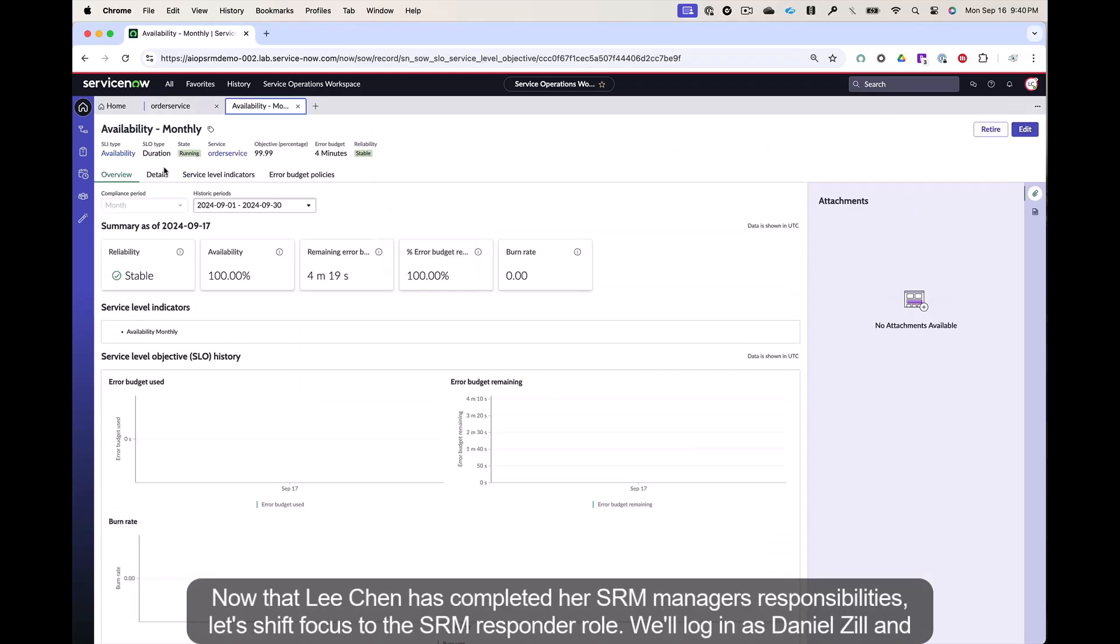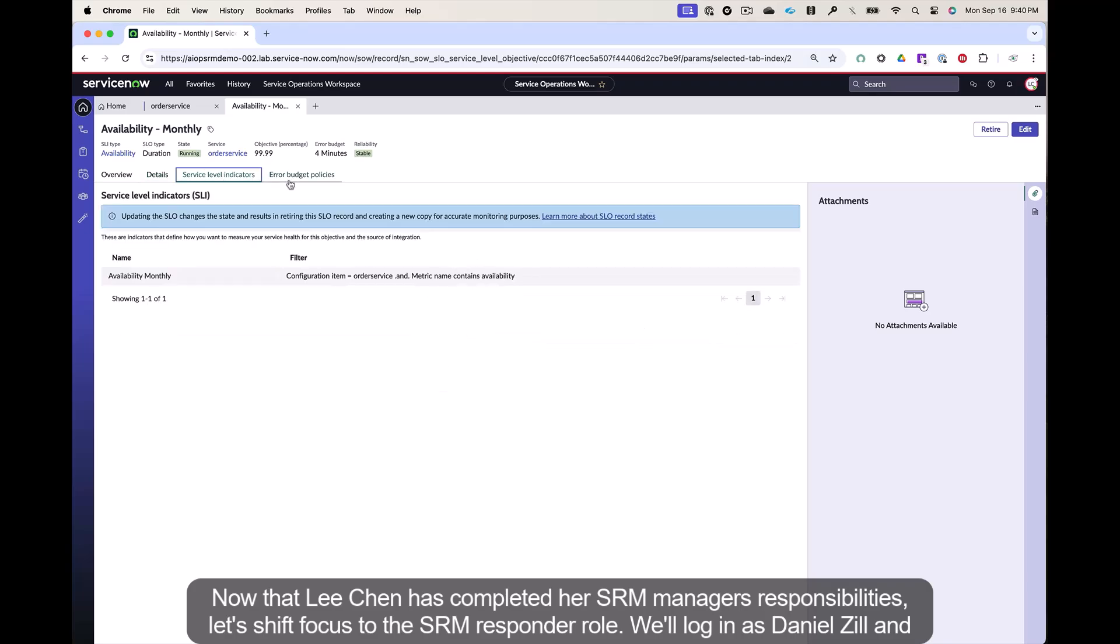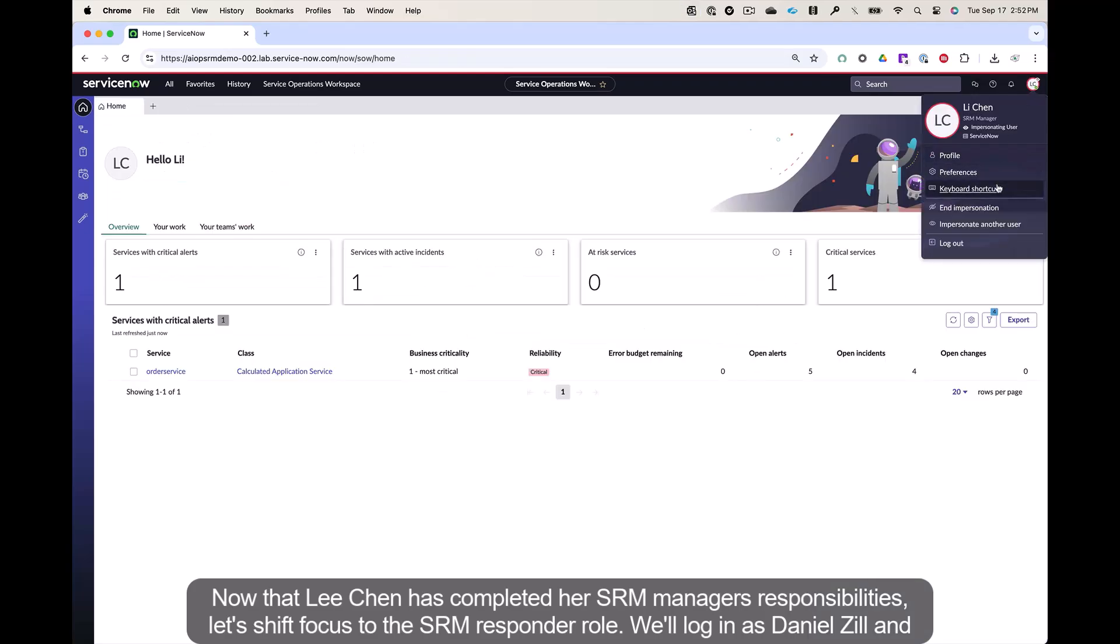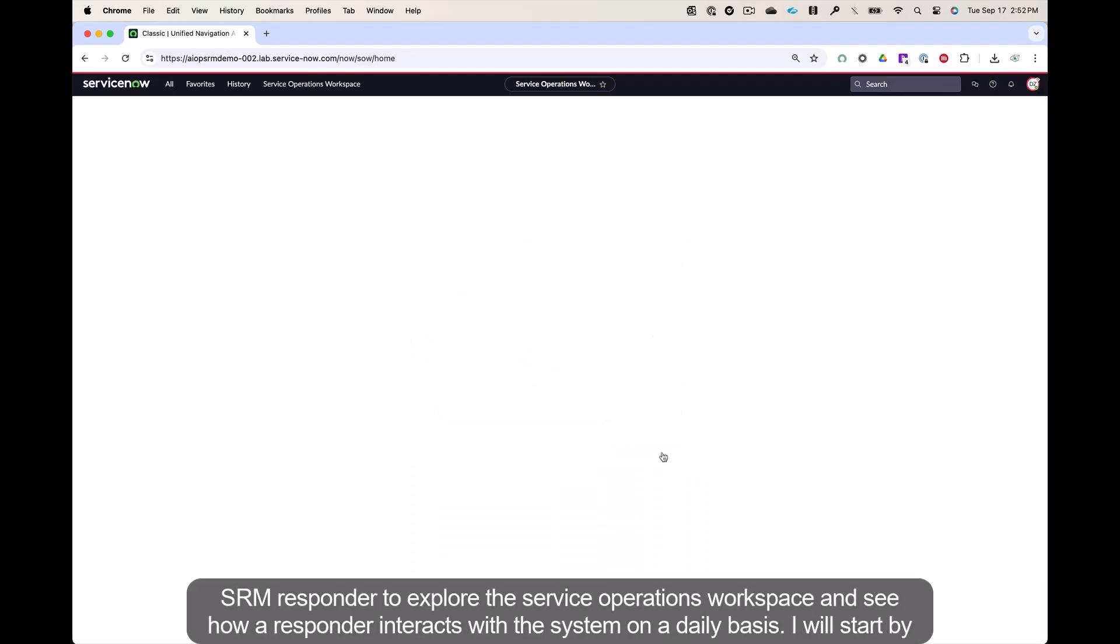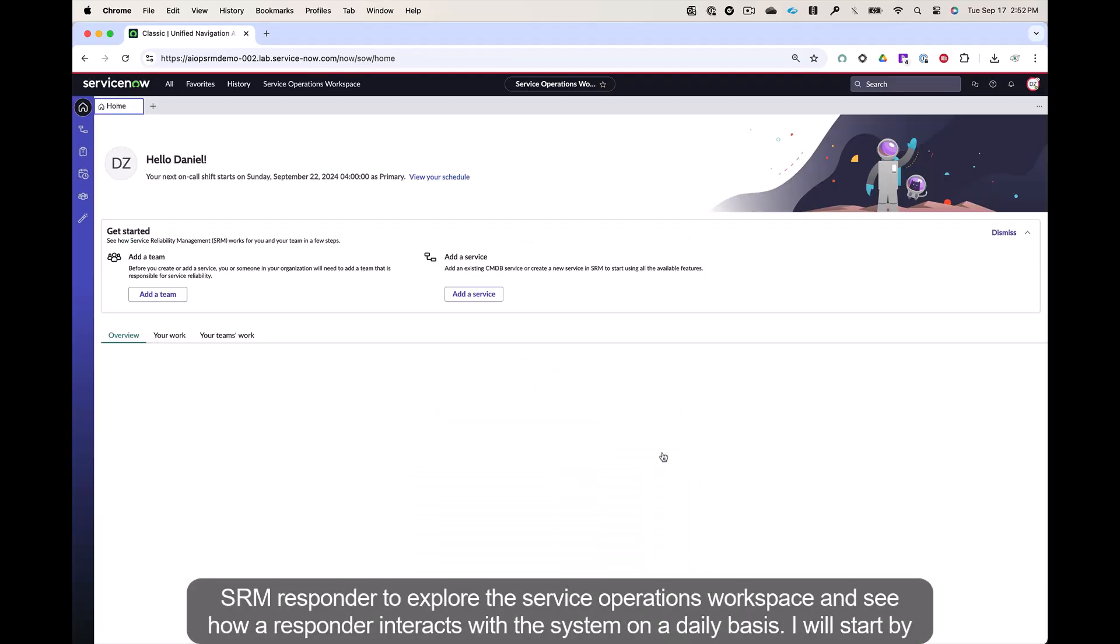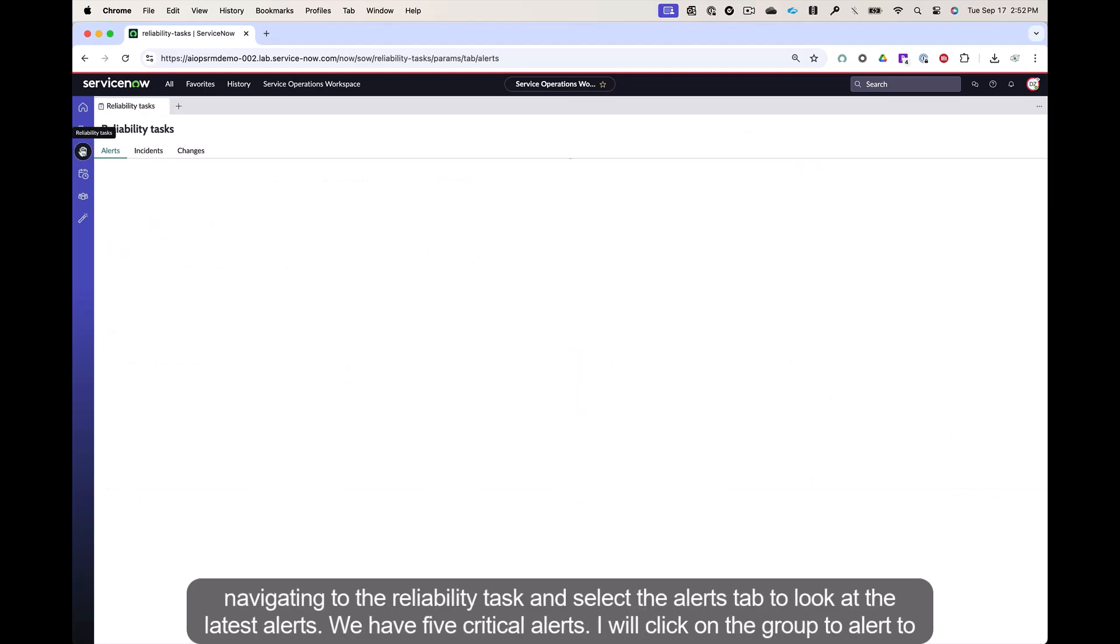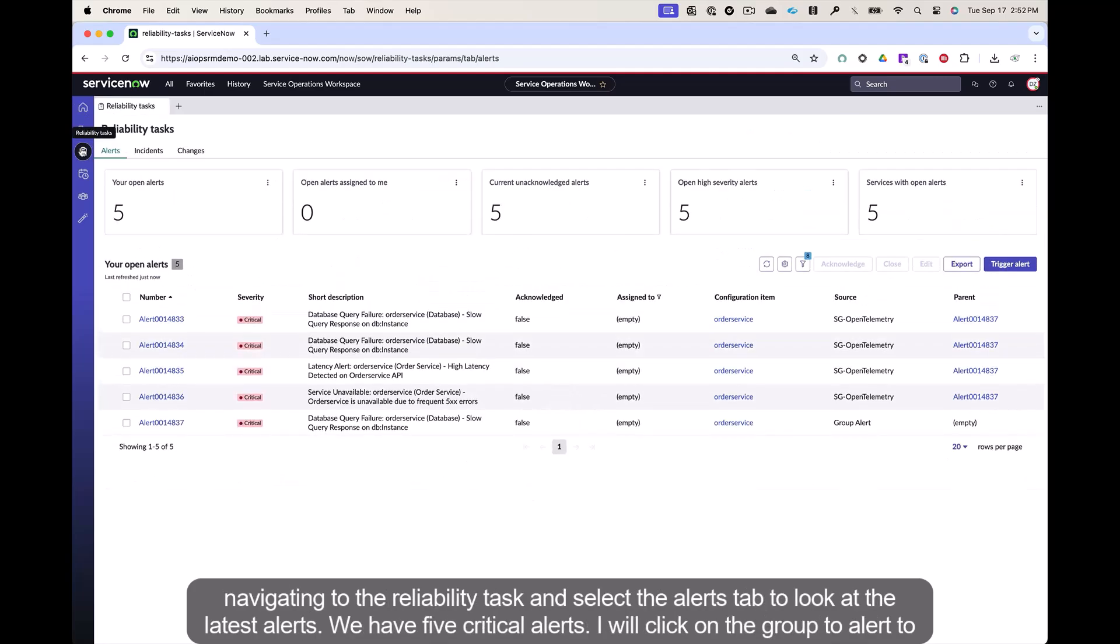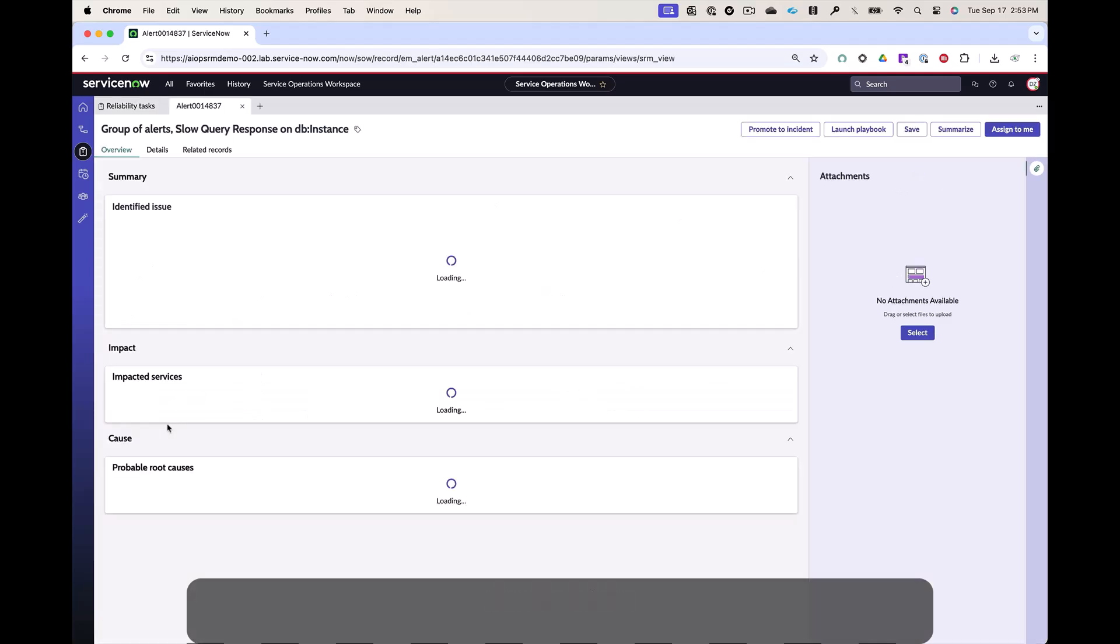Now that Lee Chen has completed her SRM manager's responsibilities, let's shift focus to the SRM responder role. We'll log in as Daniel Zill, an SRM responder, to explore the service operations workspace and see how a responder interacts with the system on a daily basis. I will start by navigating to the reliability task and select the alerts tab to look at the latest alerts. We have five critical alerts. I will click on the grouped alert to view its details.